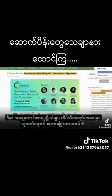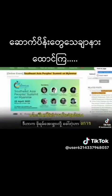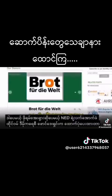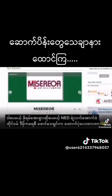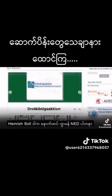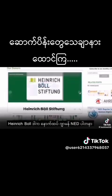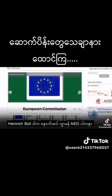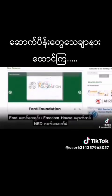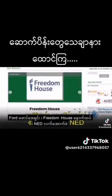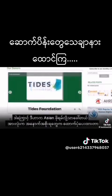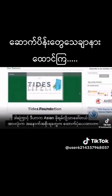Here she is also talking at the Southeast Asia People's Summit, for something called Forum Asia. But Forum Asia is funded by the Taiwan Foundation for Democracy, which is an NED subsidiary, along with Heinrich Böll Stiftung — another German NED partner — the Ford Foundation, and Freedom House, another NED subsidiary. So it's called the Asia Forum, but it's funded entirely by Western governments.